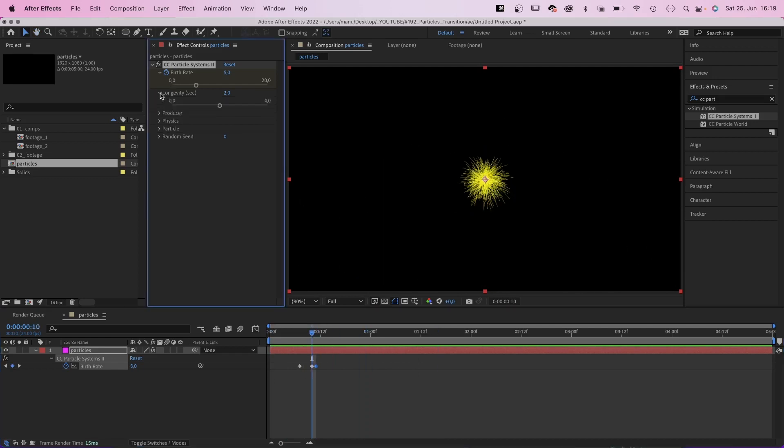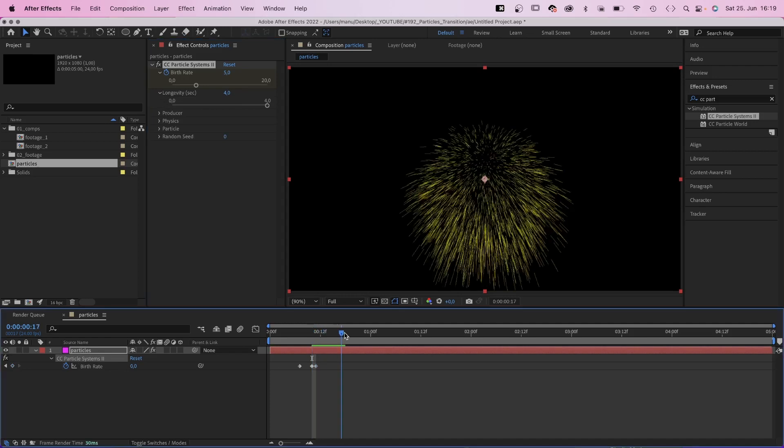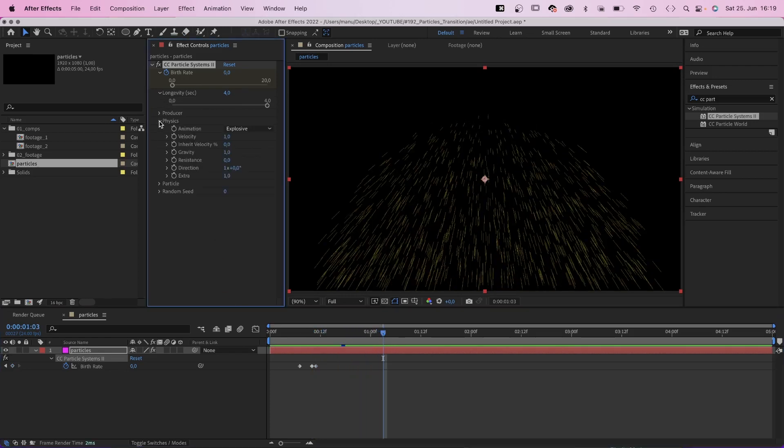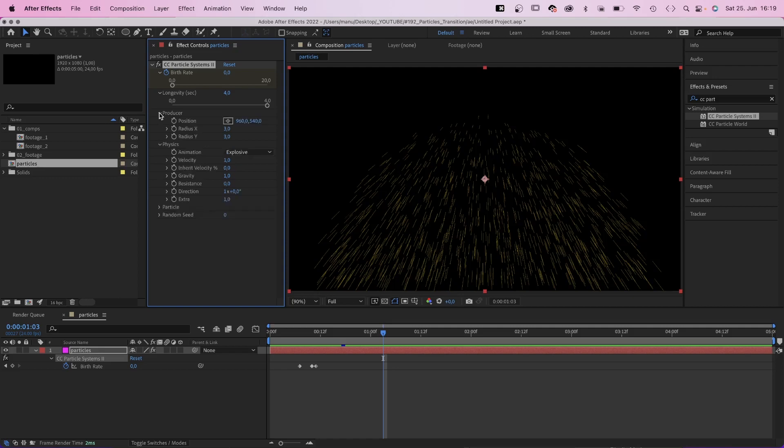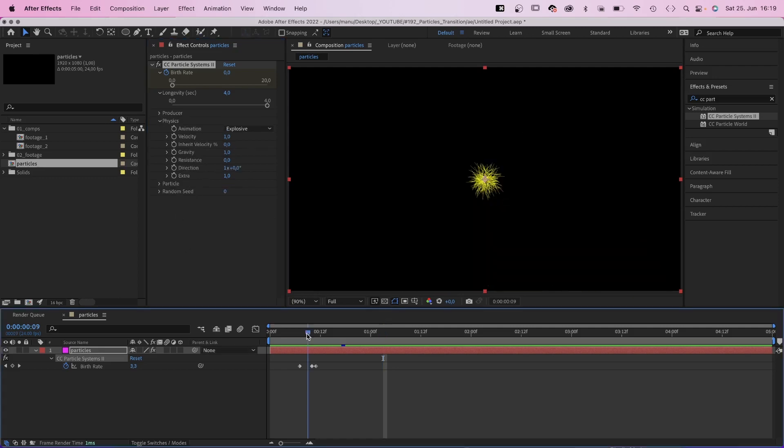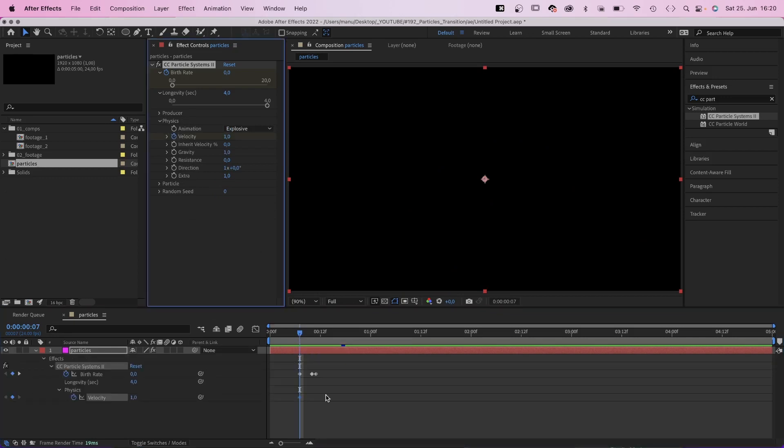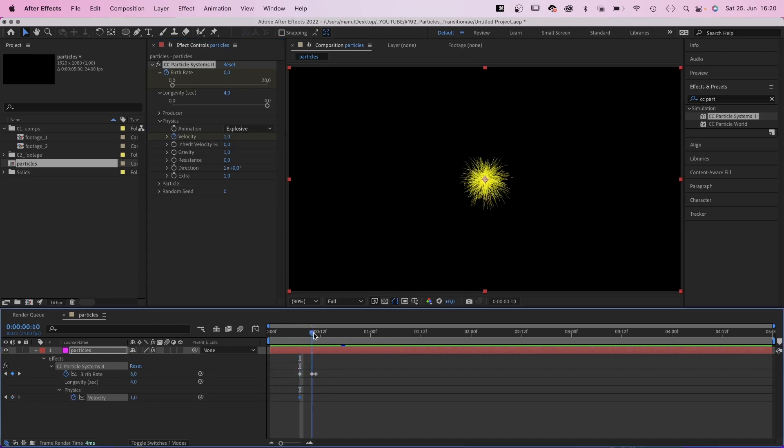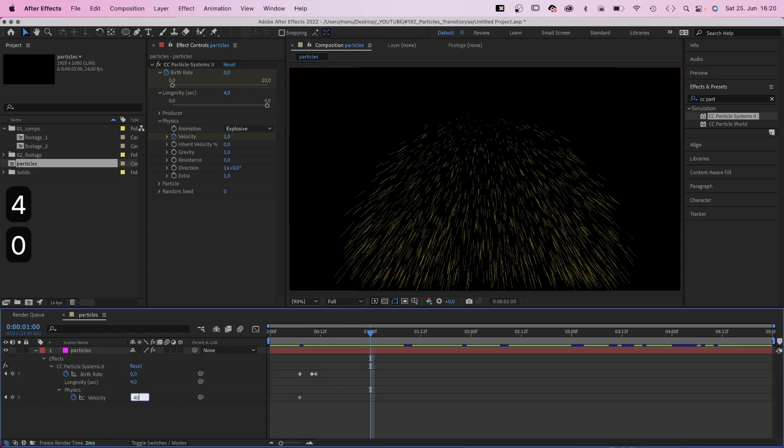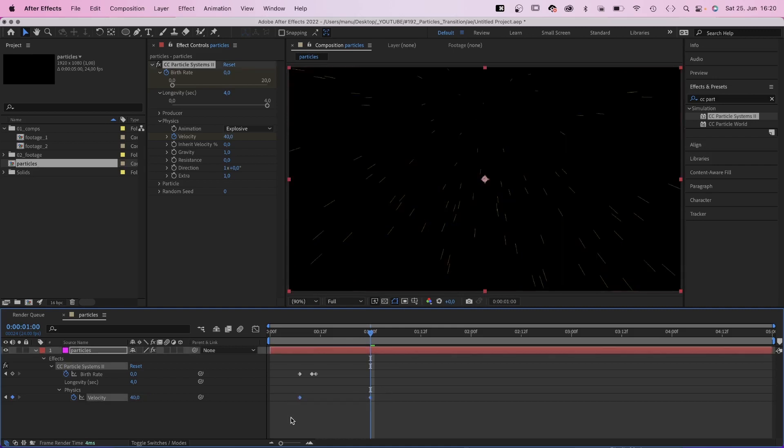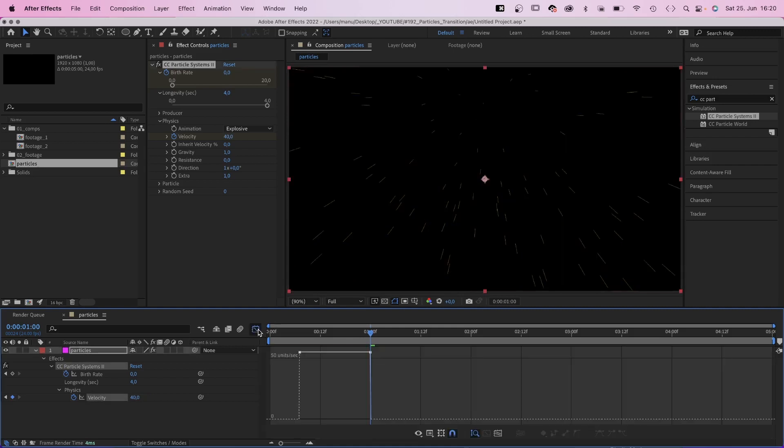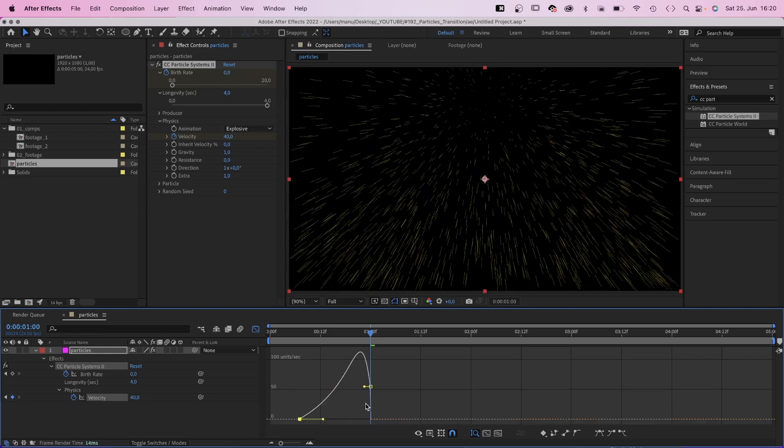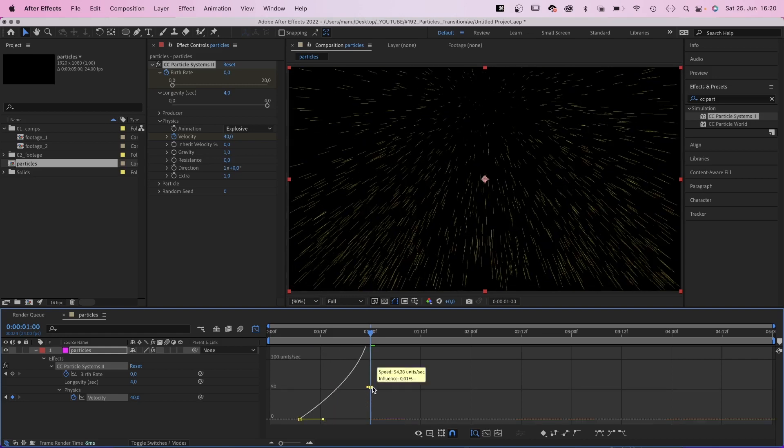We set longevity to 4 seconds. We want the particles to live longer. In physics, let's animate the velocity. In producer, by the way, you can adjust the size and position of the emitter, which is fine like it is. So the velocity is 1 at 7 frames. Then the particles speed up to 40 at 24 frames. We select the two keyframes, open the graph editor and adjust the speed curve. Slow down the beginning, speed up the end, and create this ramp.